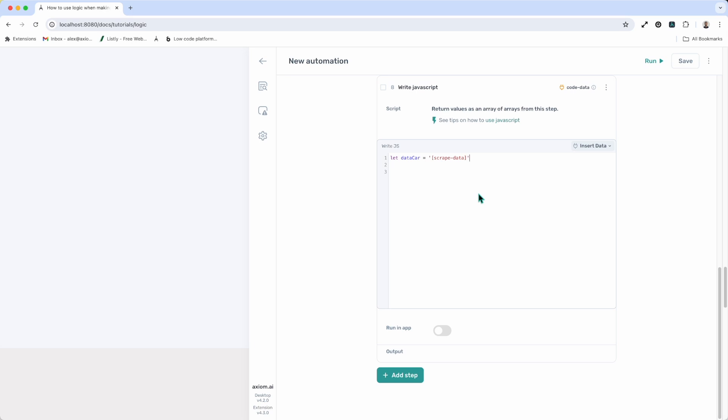To find out more, we've got plenty of content in our doc site that will show you how, with some examples, and show you how you can use JavaScript in combination with data to create even more fantastic logic.